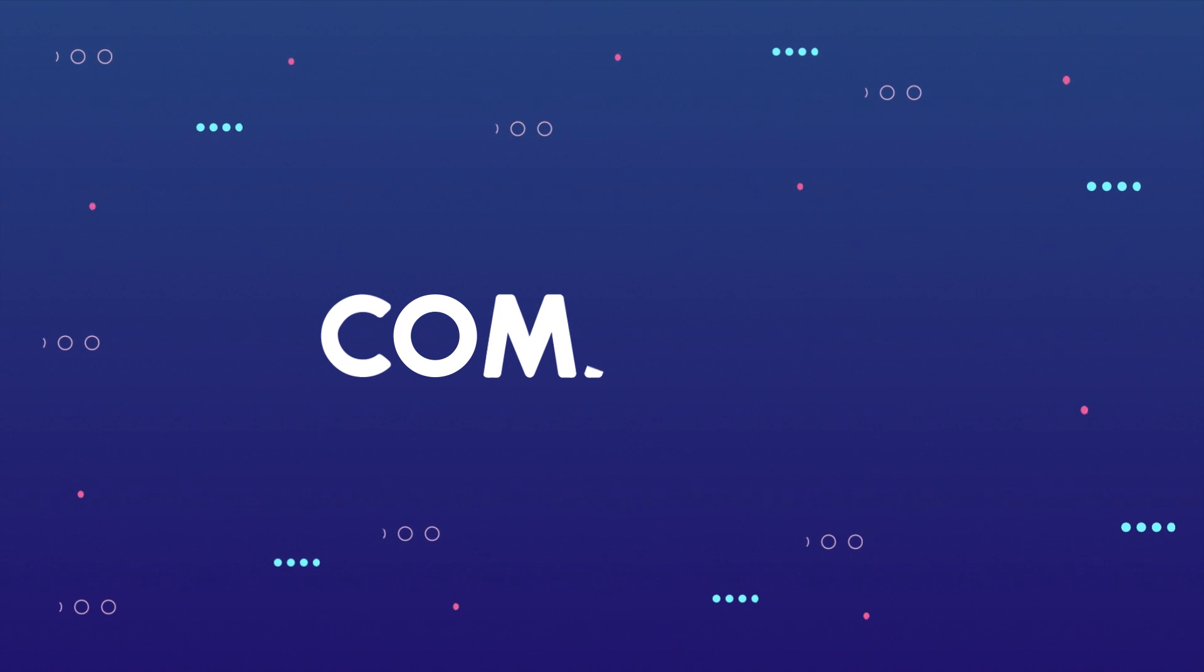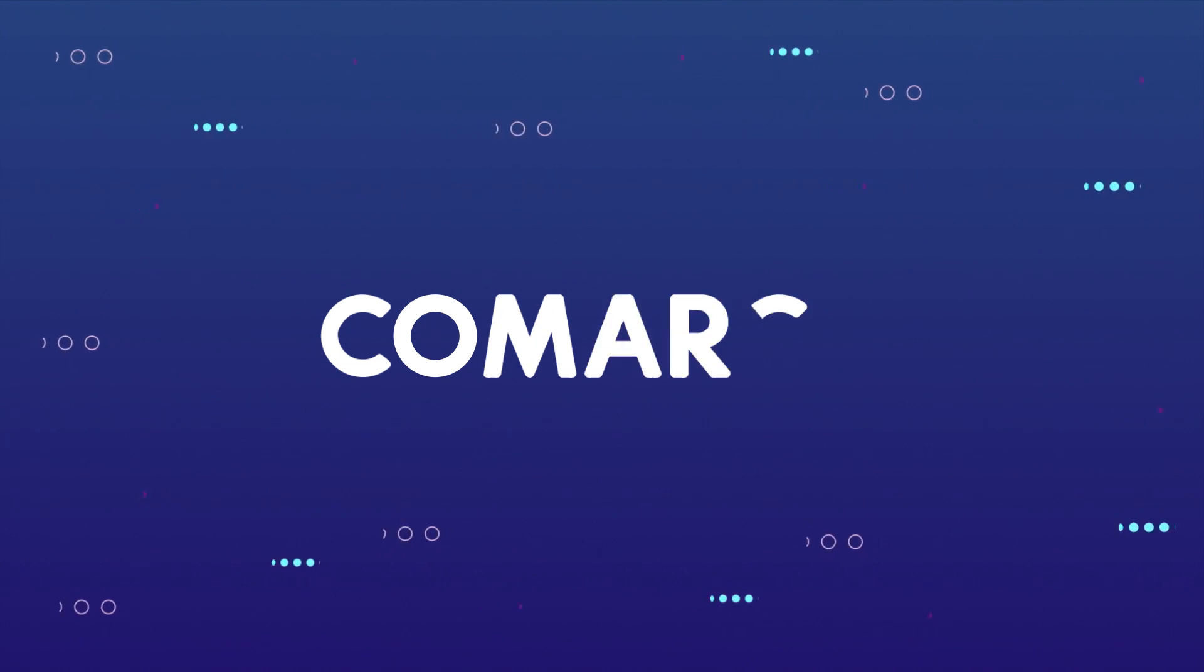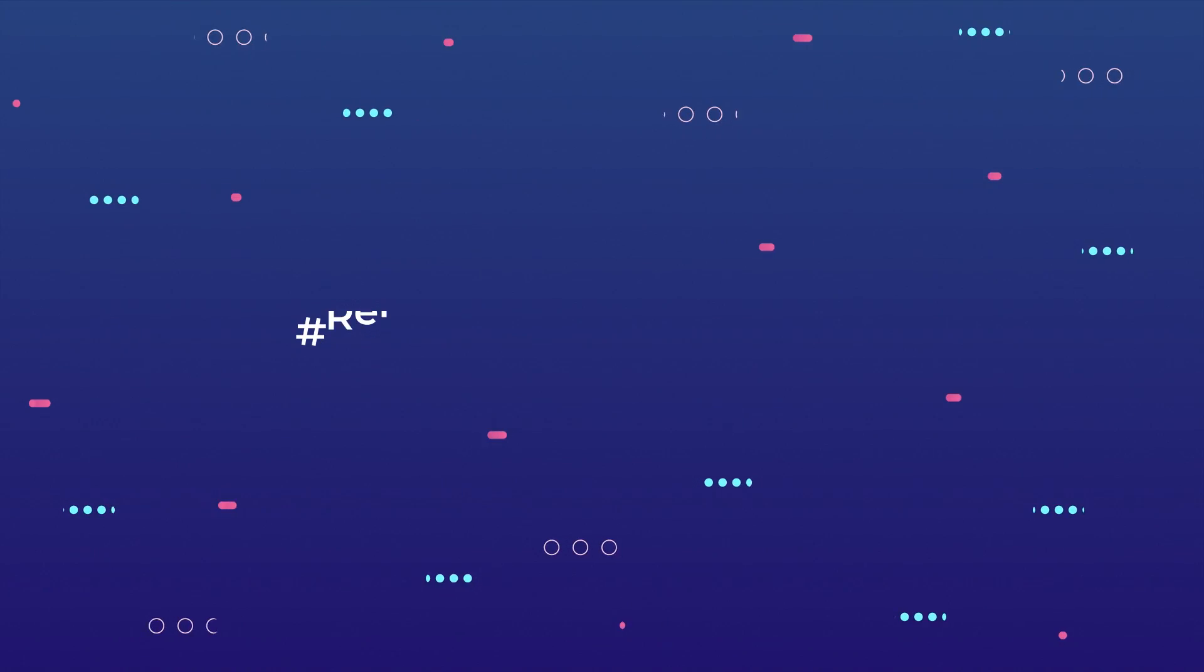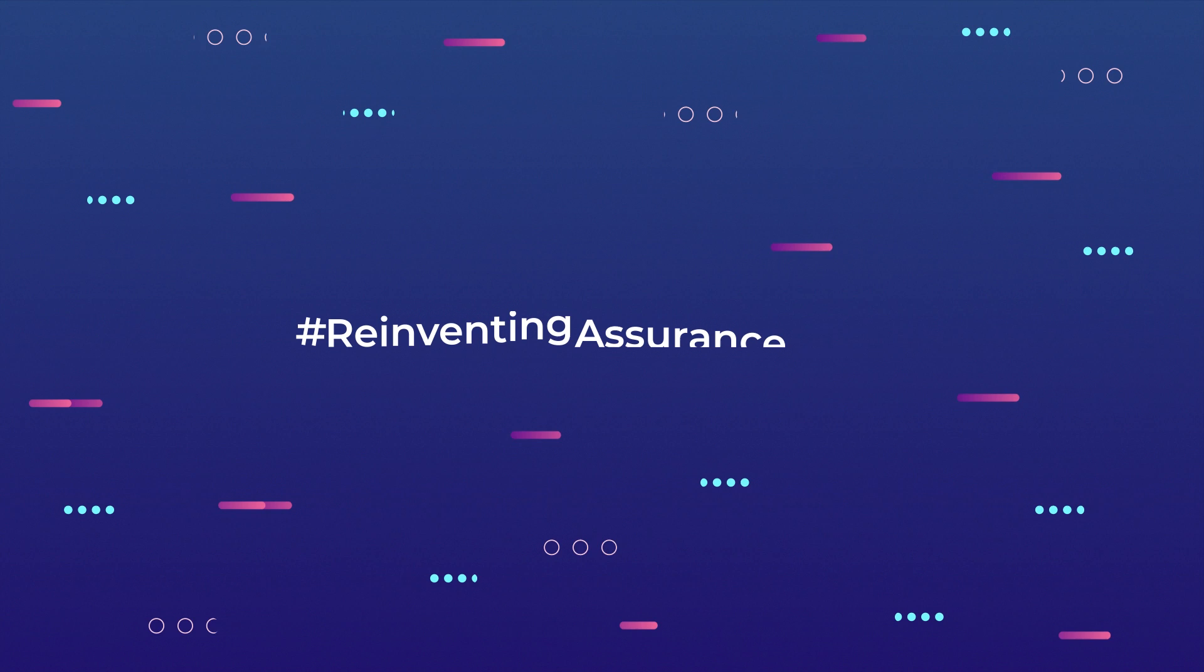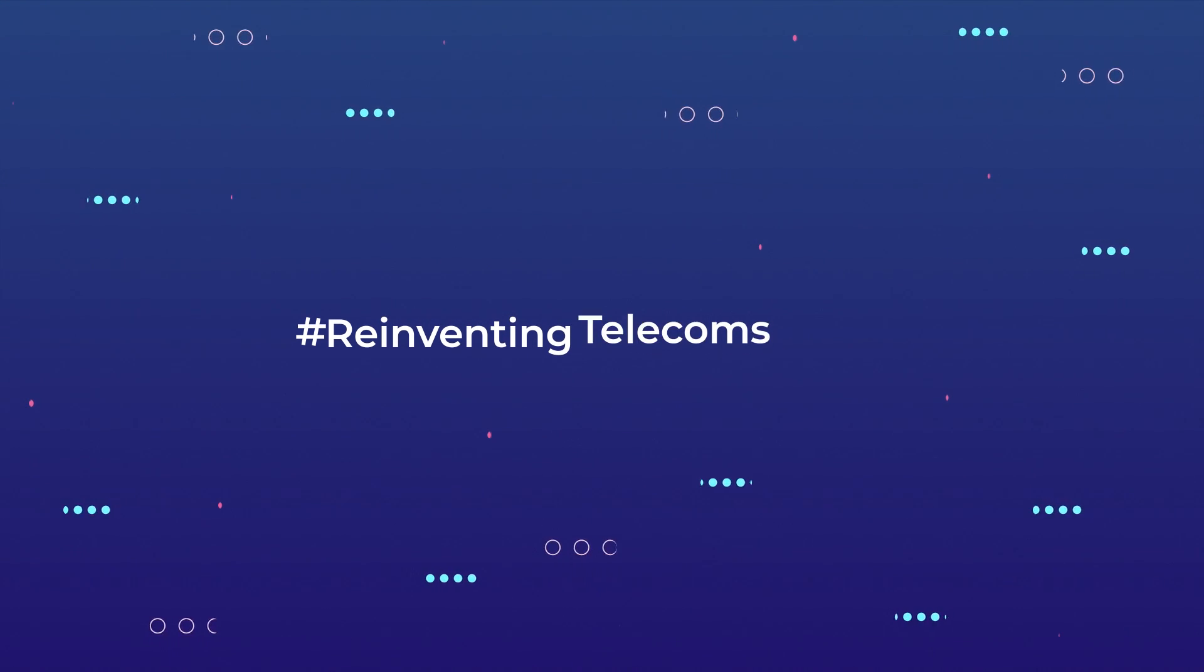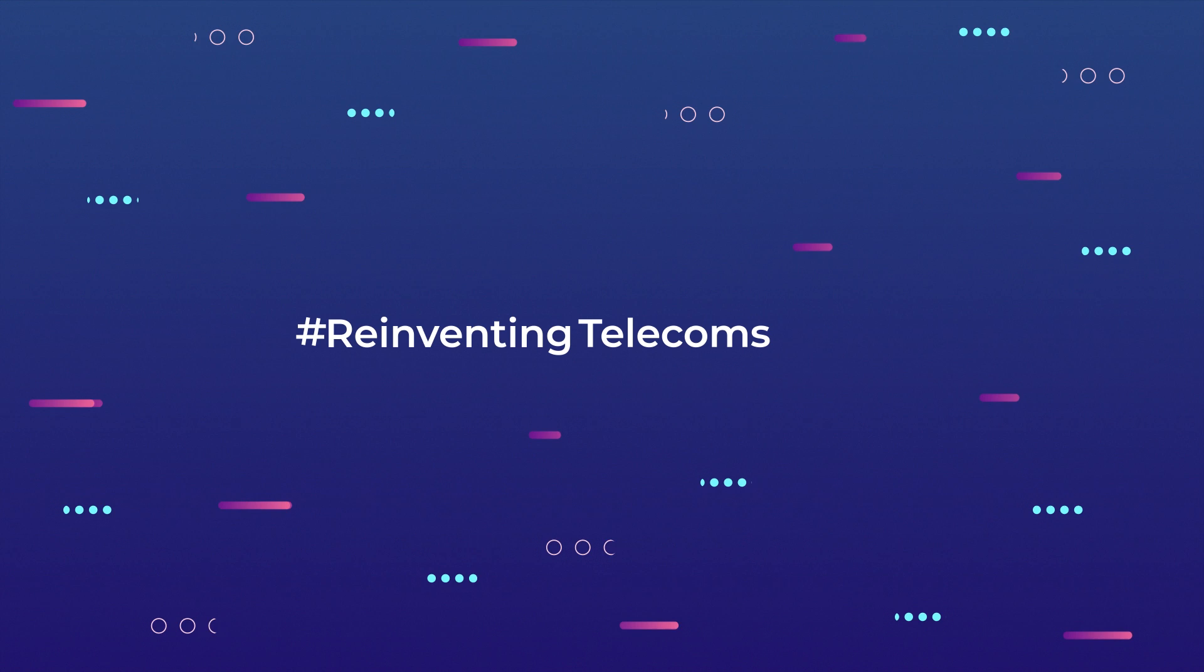Choose Comarch and take the first step towards intelligent assurance. Comarch, reinventing assurance, reinventing telecoms.